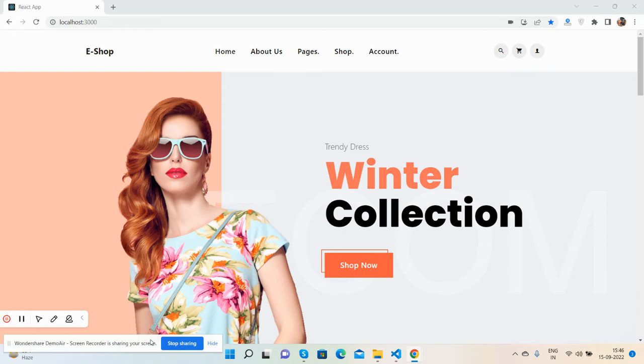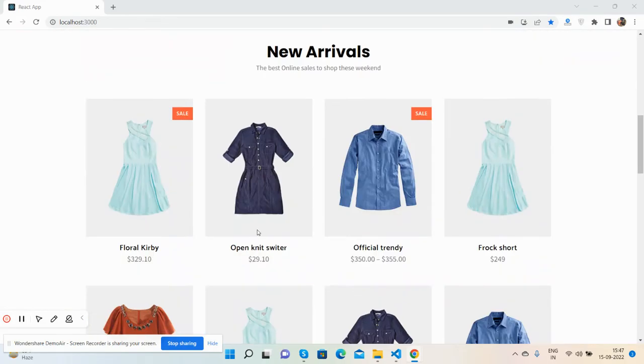Please subscribe my channel for latest React.js updates. Here we go. First, I will show you the complete website look. See guys, this is the home page.